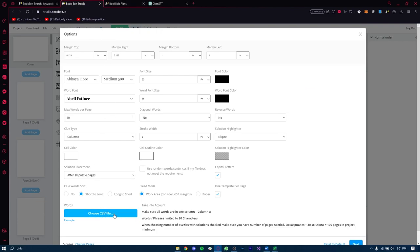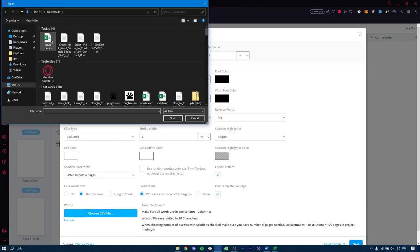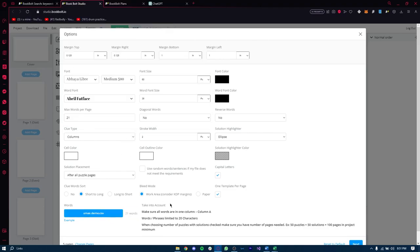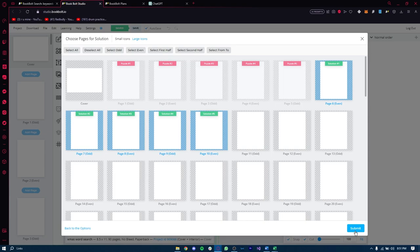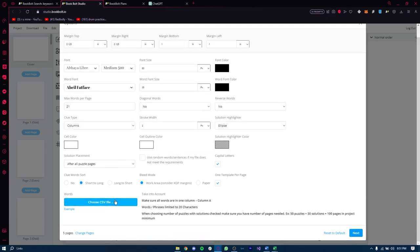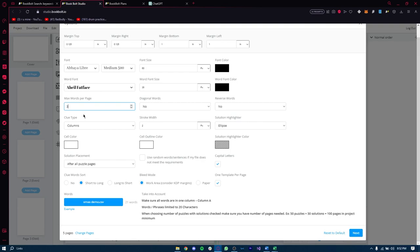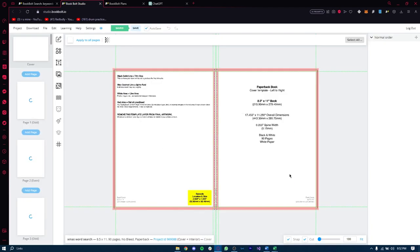Keep the CSV format and then select the CSV file in Book Bolt Studio. Click on Choose CSV File, find your xmas demo file, and select it — the CSV file is uploaded. Click Next and then Submit. If it says 'not enough words,' the issue is that your max words per page may be set too high for the number of words you have. For example, with 21 words and max 21 per page, only one page gets words. So set max words to 4, since four fives are 20, and that can easily fit.